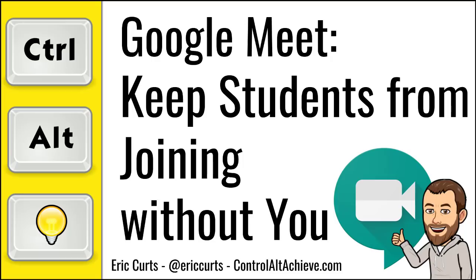Hey this is Eric and this video is one in a series of videos on Google Meet. This video covers how to keep students from rejoining a meet after you have left or entering a meet before you have joined as well as other tips.